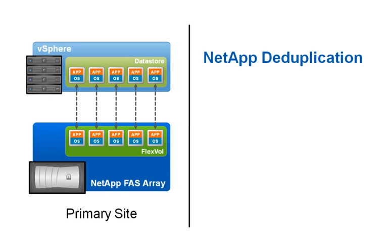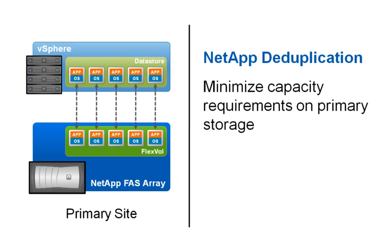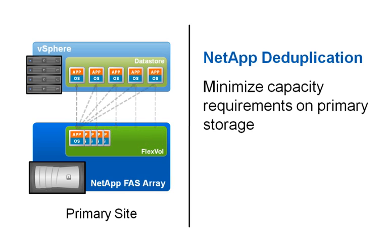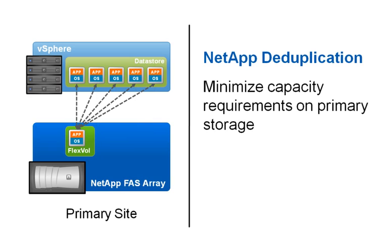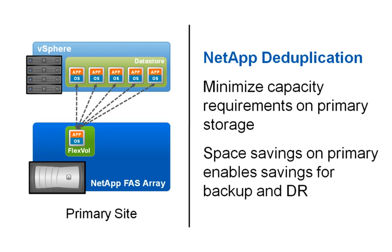NetApp deduplication technology significantly reduces capacity requirements on primary storage. Savings between 50 and 70 percent are common on primary storage in virtual environments. The savings achieved with dedupe on primary storage enables savings for backup and recovery.